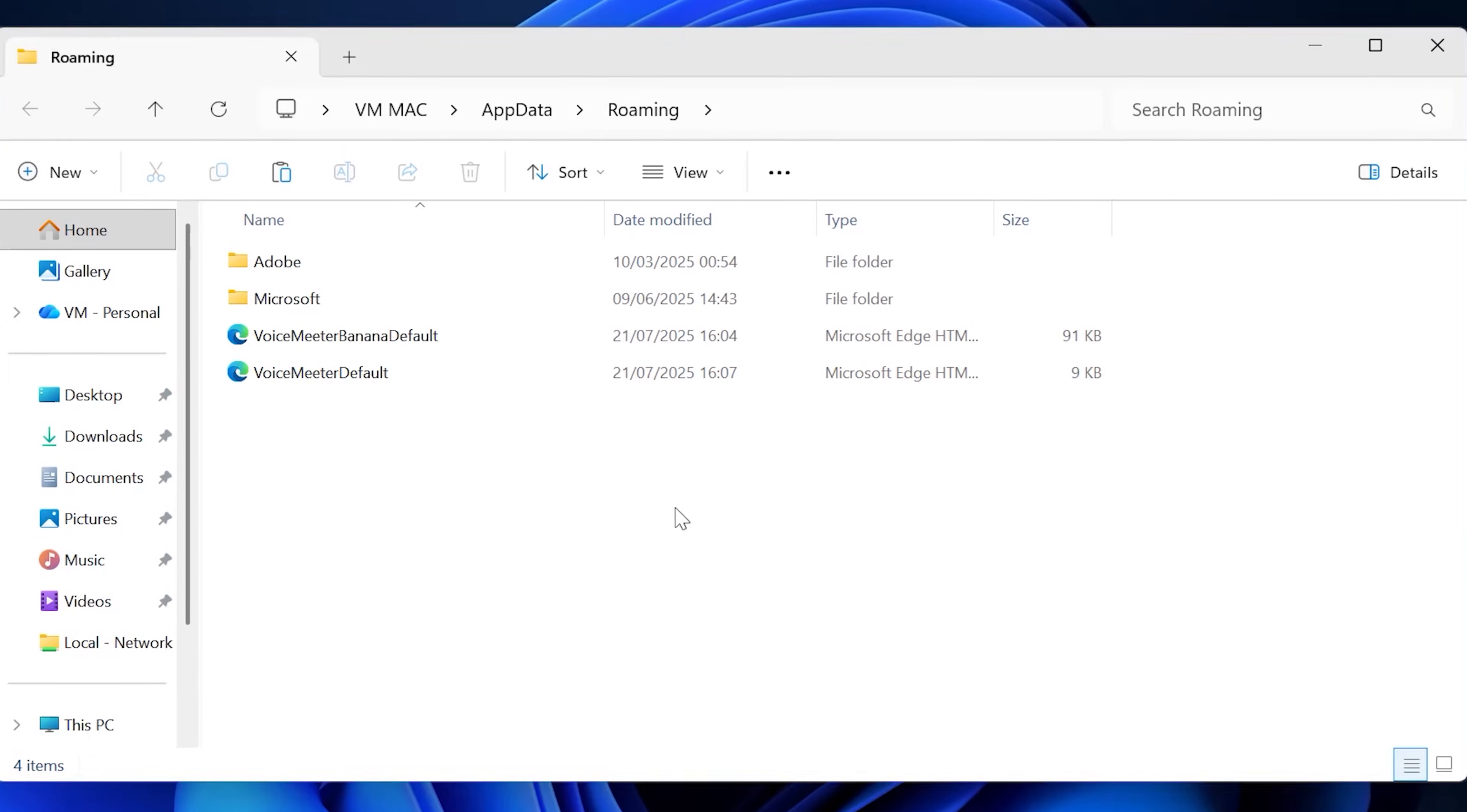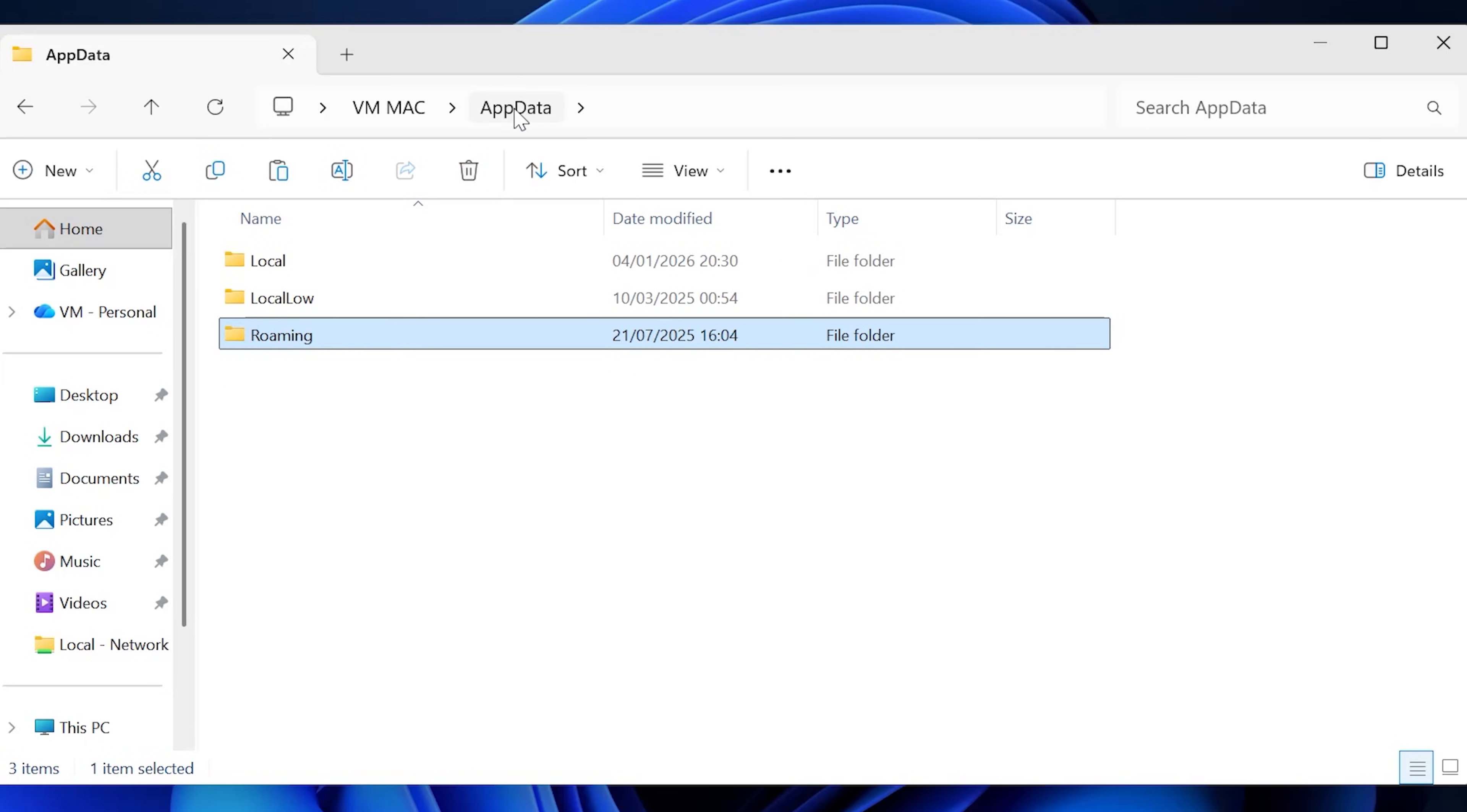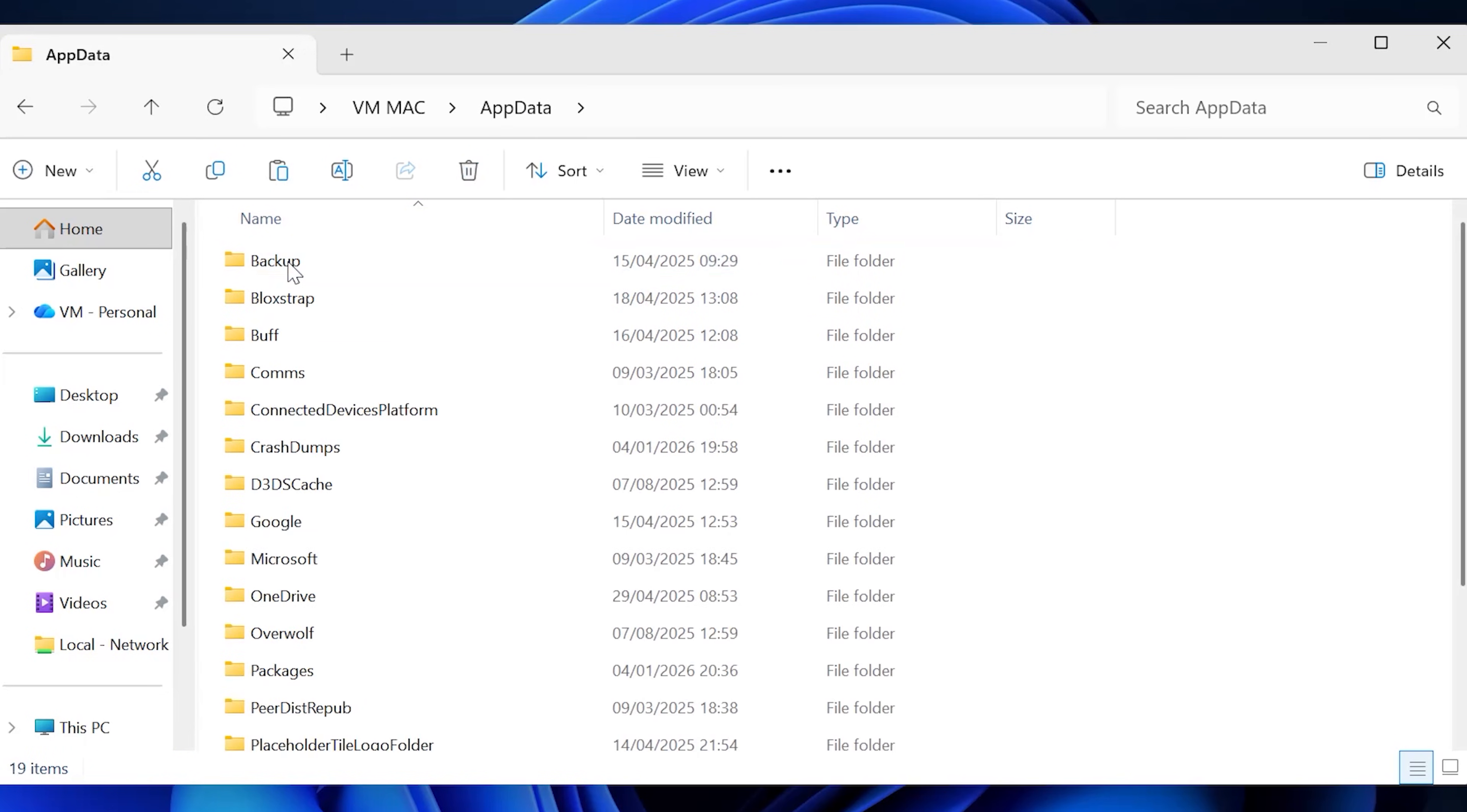So now what I want you to do is go ahead and click on app data at the top like this, and then go to local.